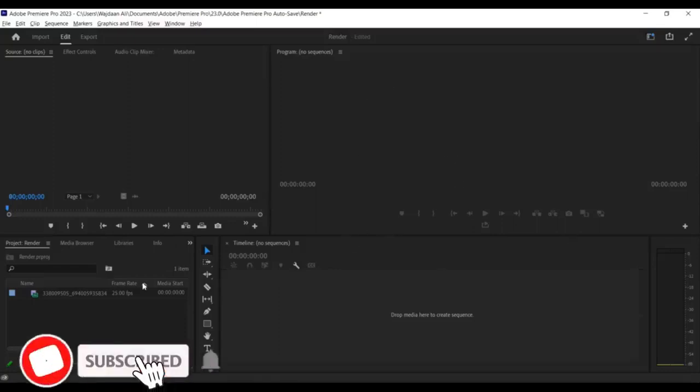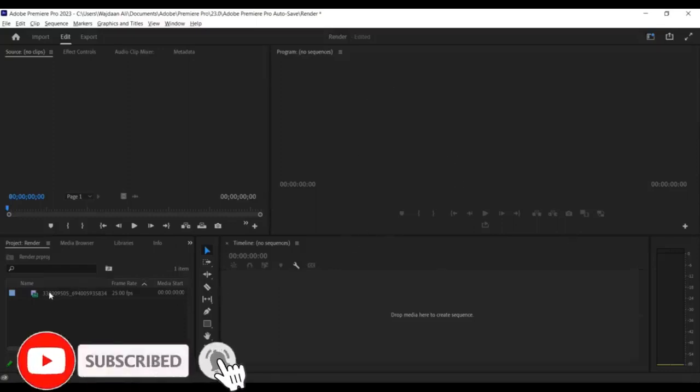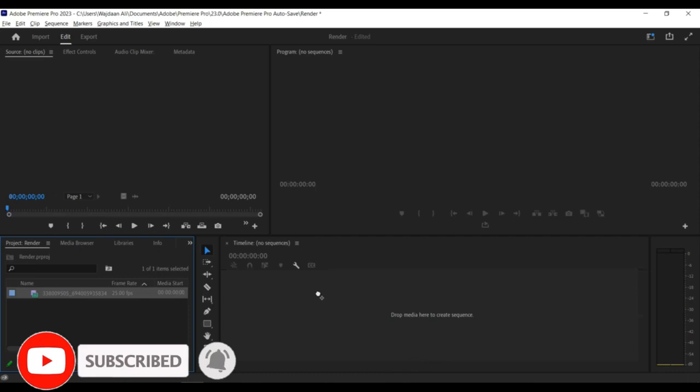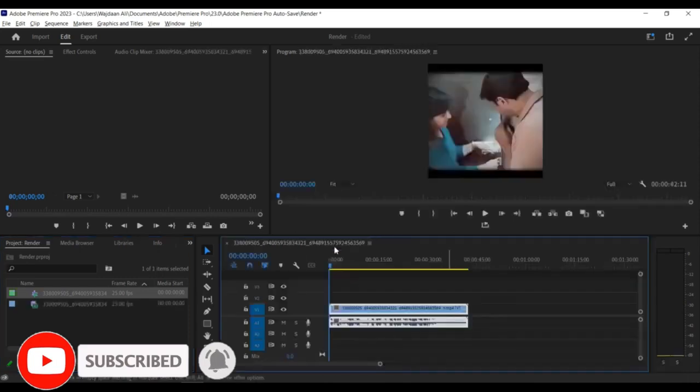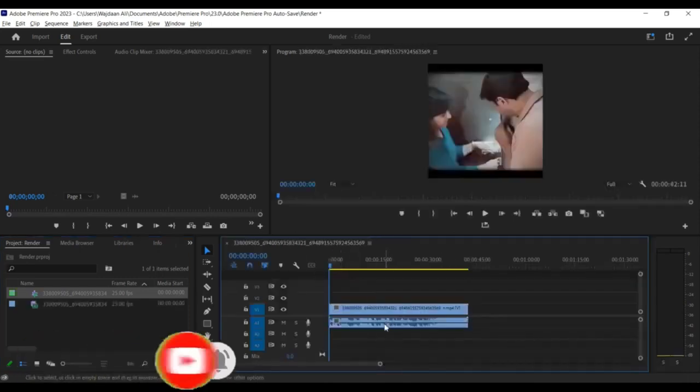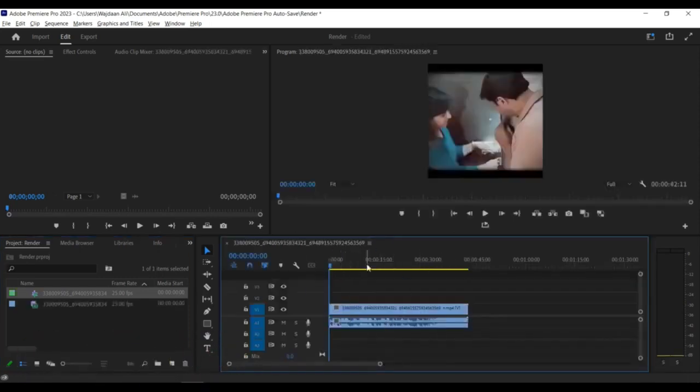Hi there! In this tutorial, we'll show you how to reduce the file size of your videos in Premiere Pro. This can be useful for sharing your videos online or saving storage space on your device. Let's get started.